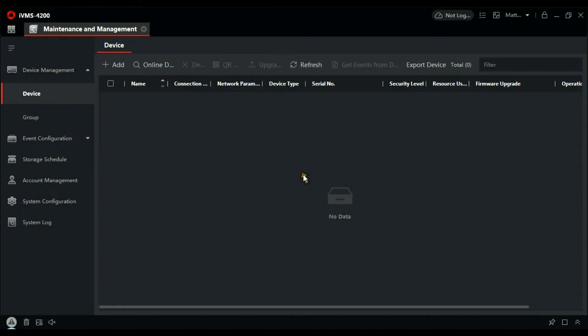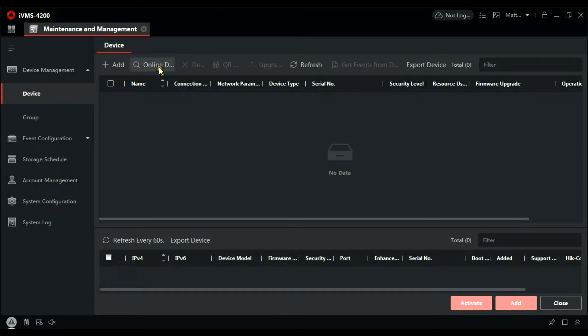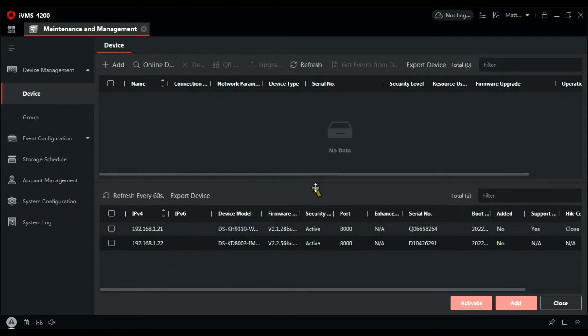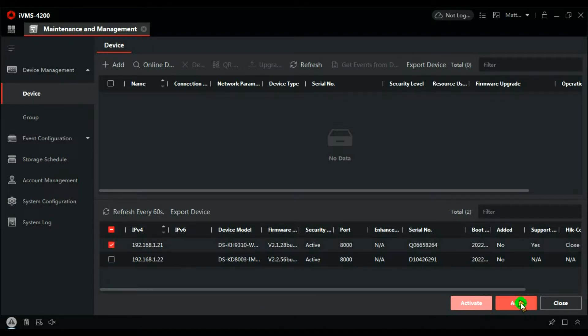So here we are in the IVMS client. We're in maintenance and management. Let's have a look for online devices, and there's the two I've just configured. So first of all let's configure the handset monitor.